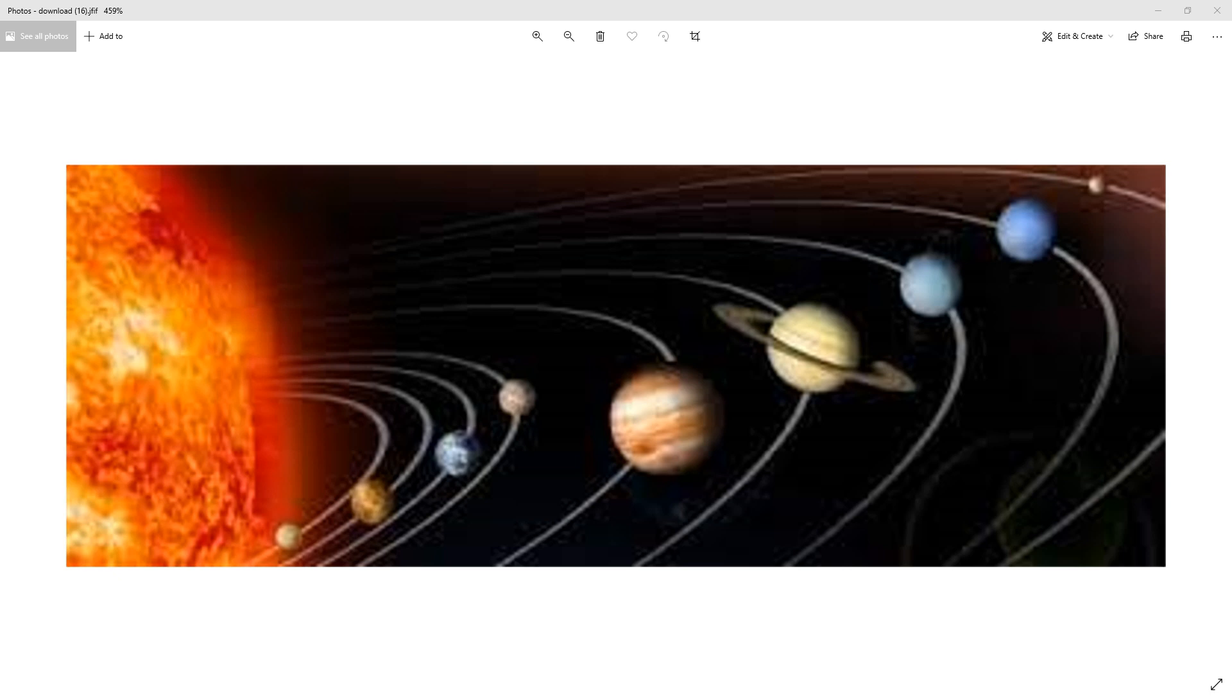First of all, they are smaller than gas planets. Second, the number of moons of the rocky planets is less than the gas planets.